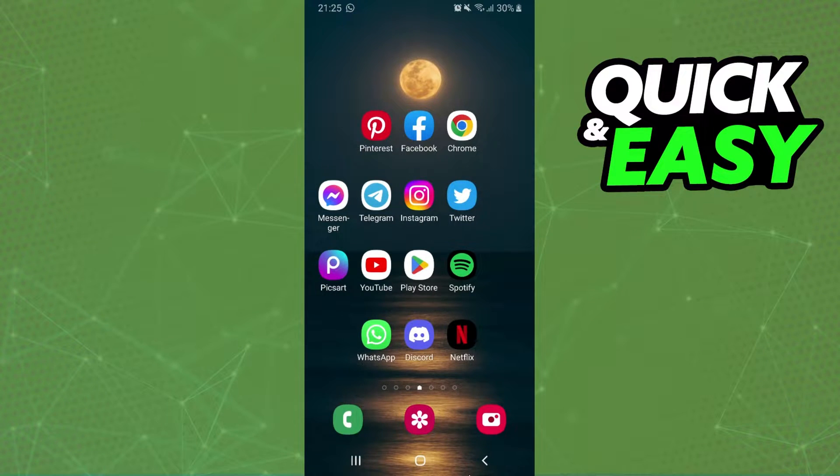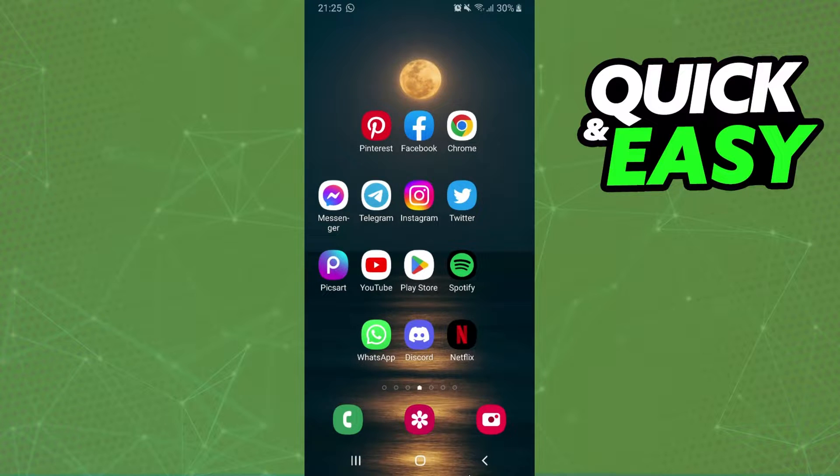First of all I will point out that I'm doing the process on Android but you can do the exact process on your iPhone too.